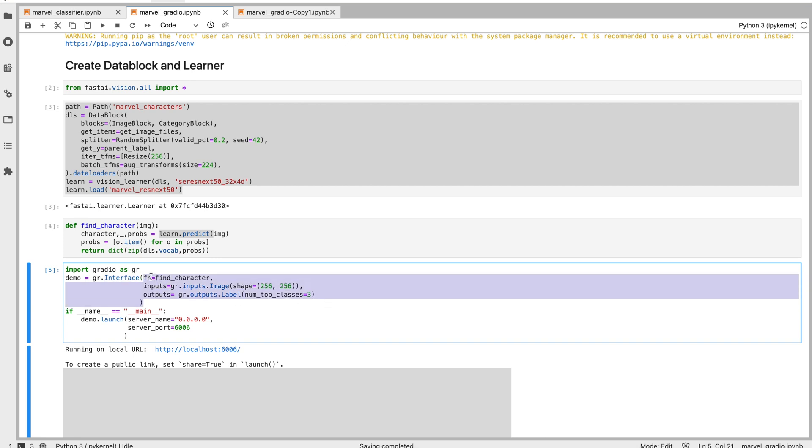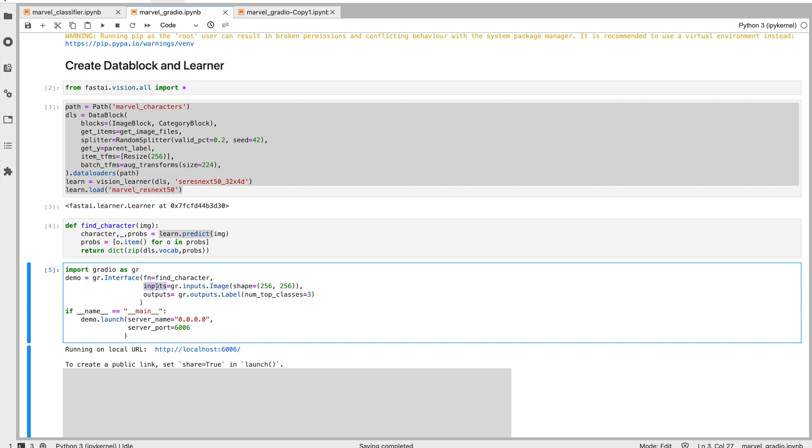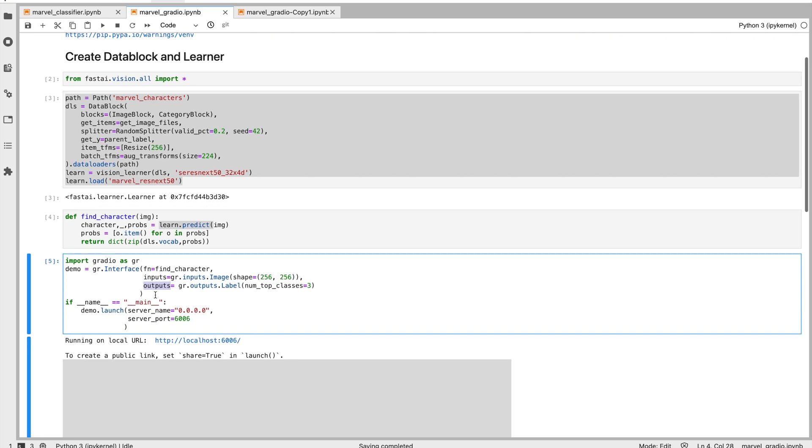It takes a lot of things, it has a lot of different options, but keep it simple. It takes - you need a function, here we pass the find_characters function, and you need inputs. Here, a simple example, all we need is just an image. And we need outputs, we just need to figure out which category the image belongs to.